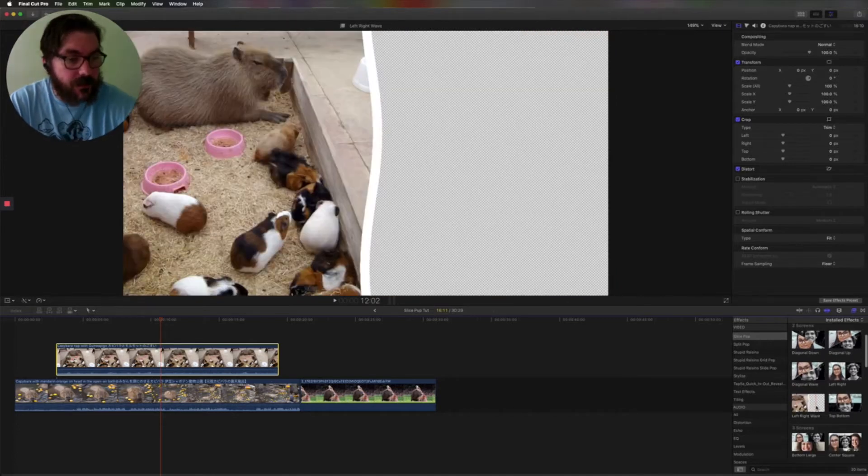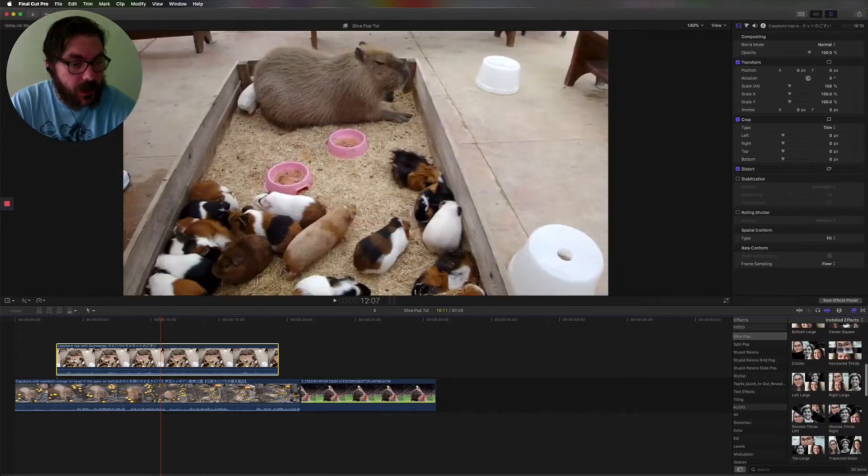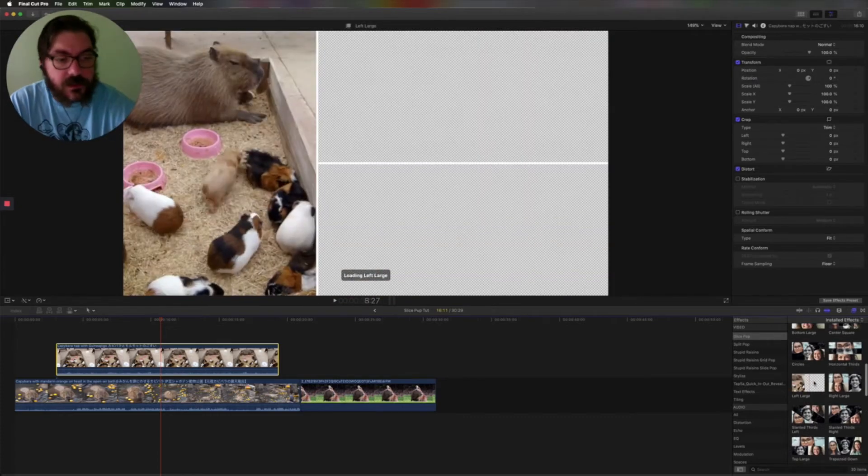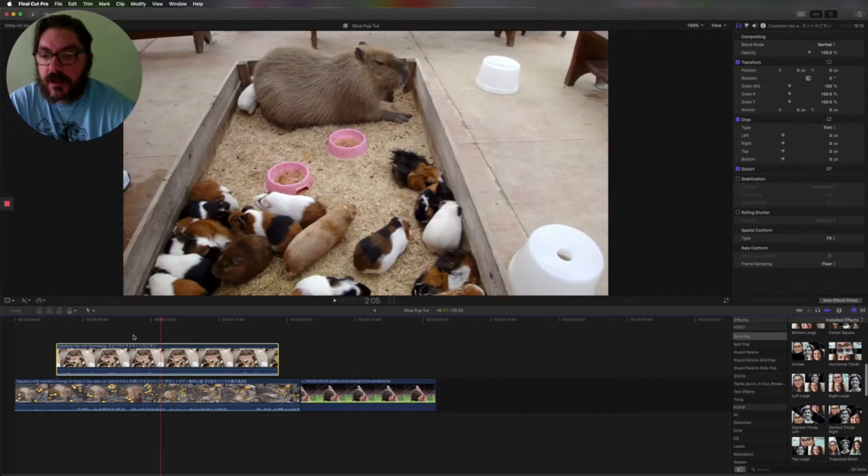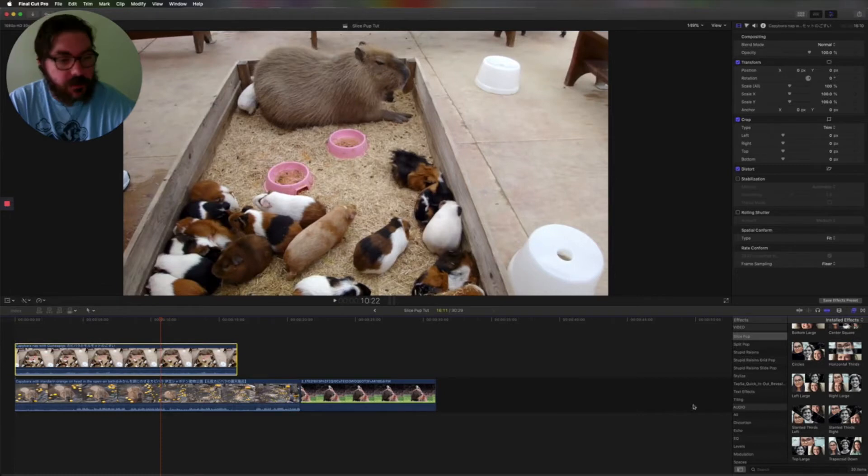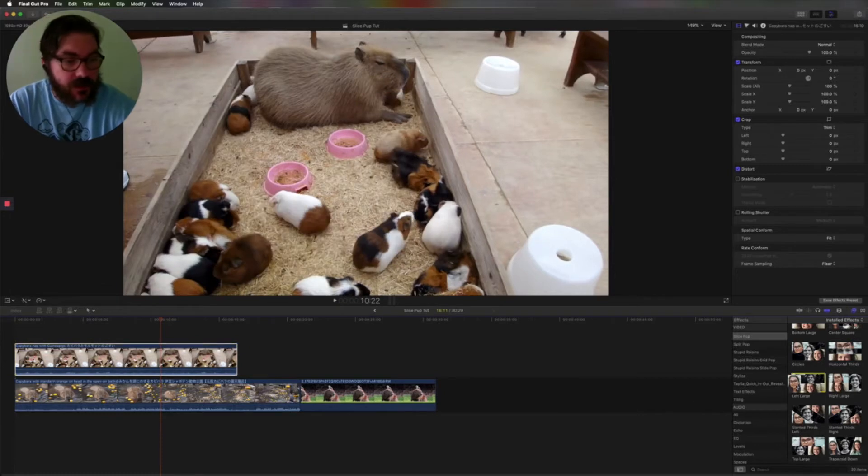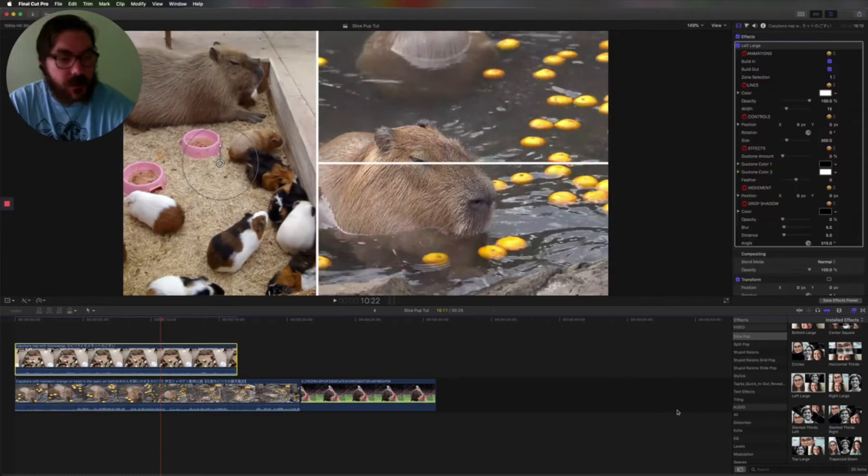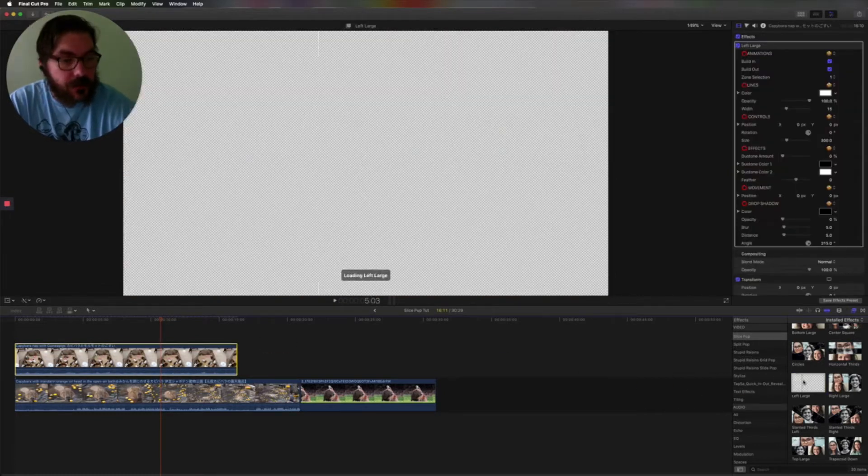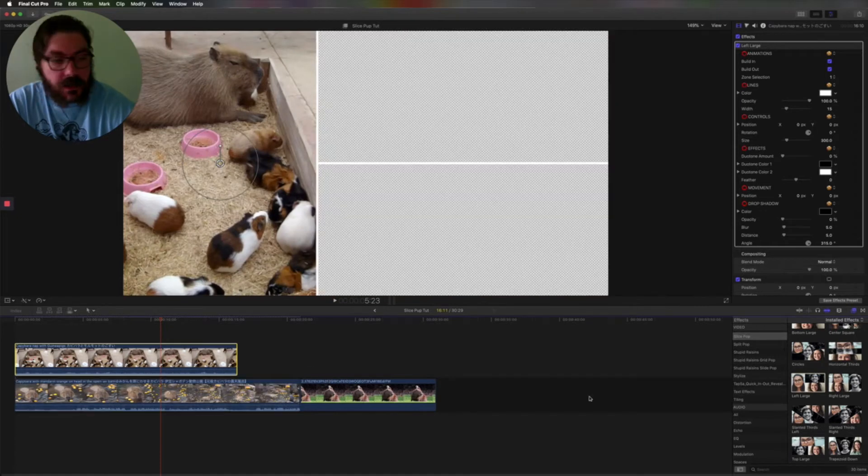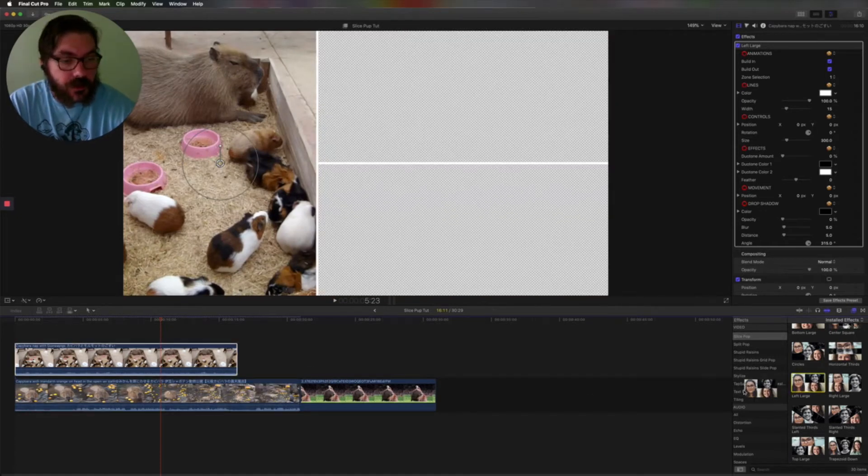So what I'm going to do is come over here to my three selections and I like this left large. You can stack your clips and just bring the left large over from the effects browser onto your clip and it should automatically put everything where it needs to be.